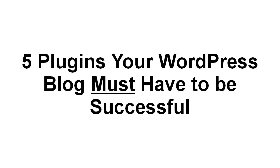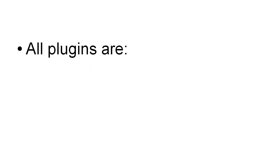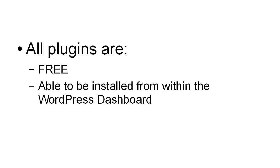In this video, I'm going to tell you about five plugins that your WordPress blog must have in order to be successful. All of the plugins that I'm going to talk about are free and can be installed from within the WordPress dashboard, so they're very easy to install. Let's get down to business.